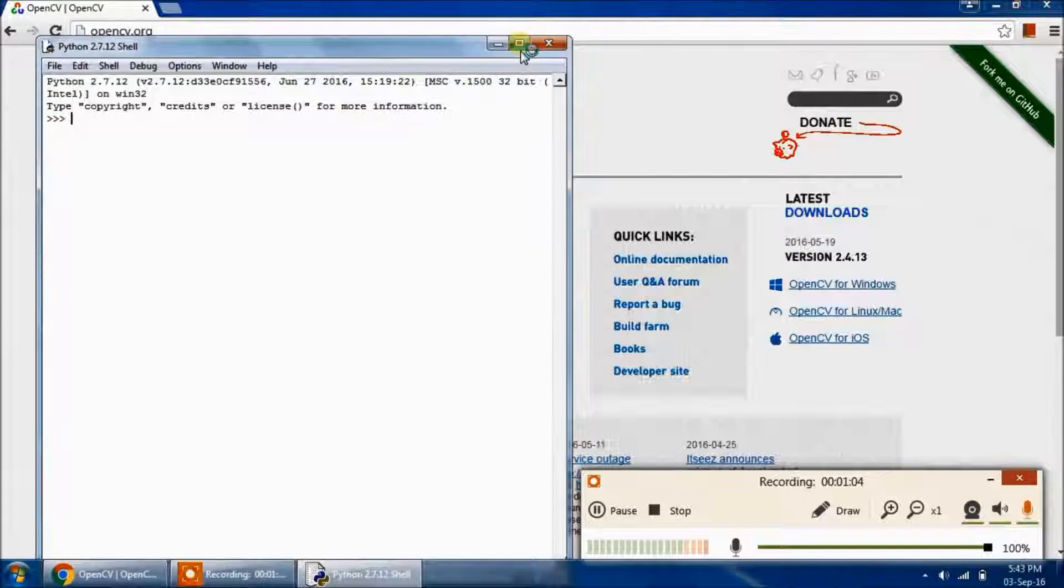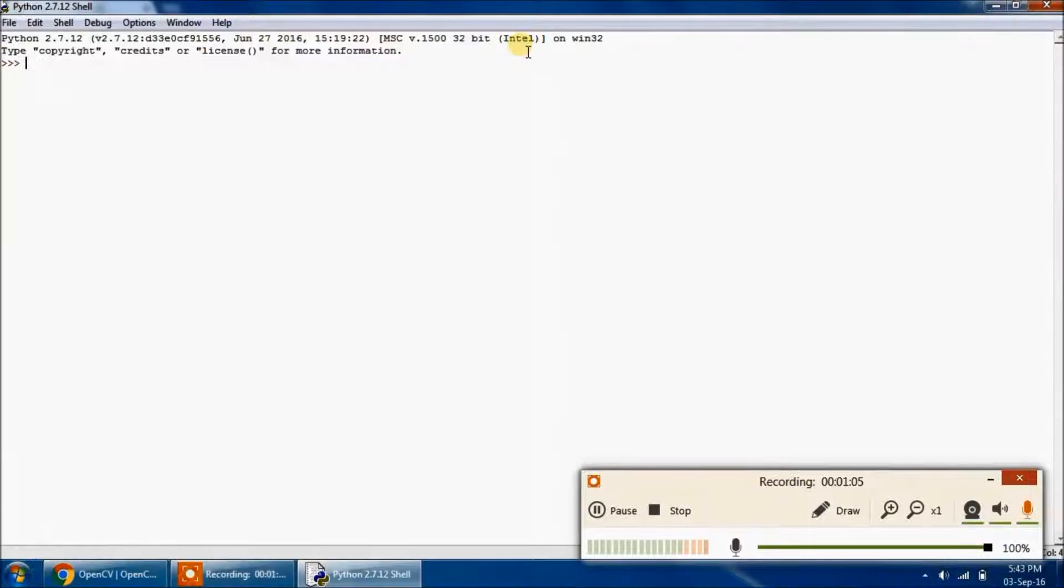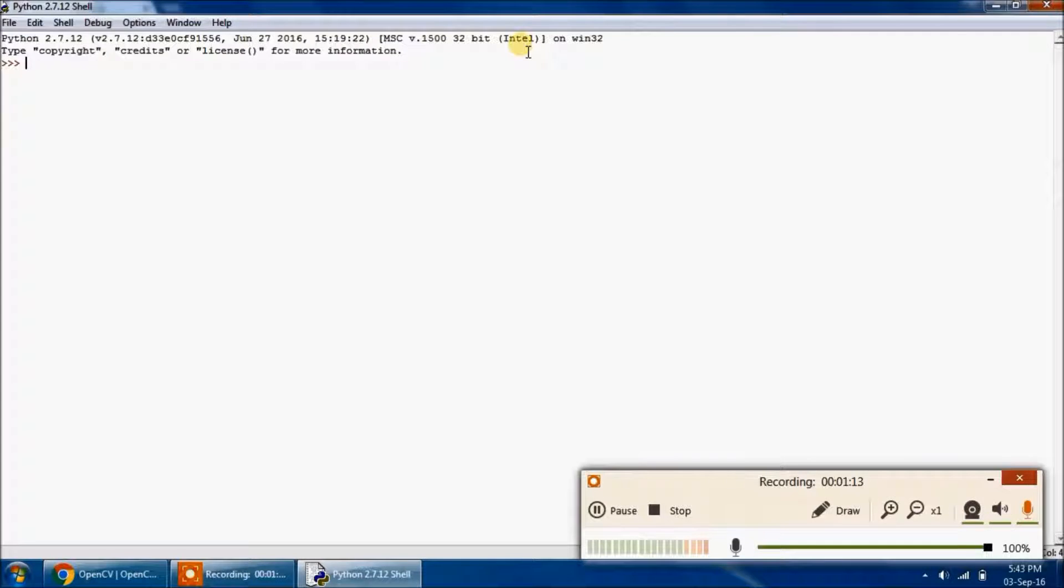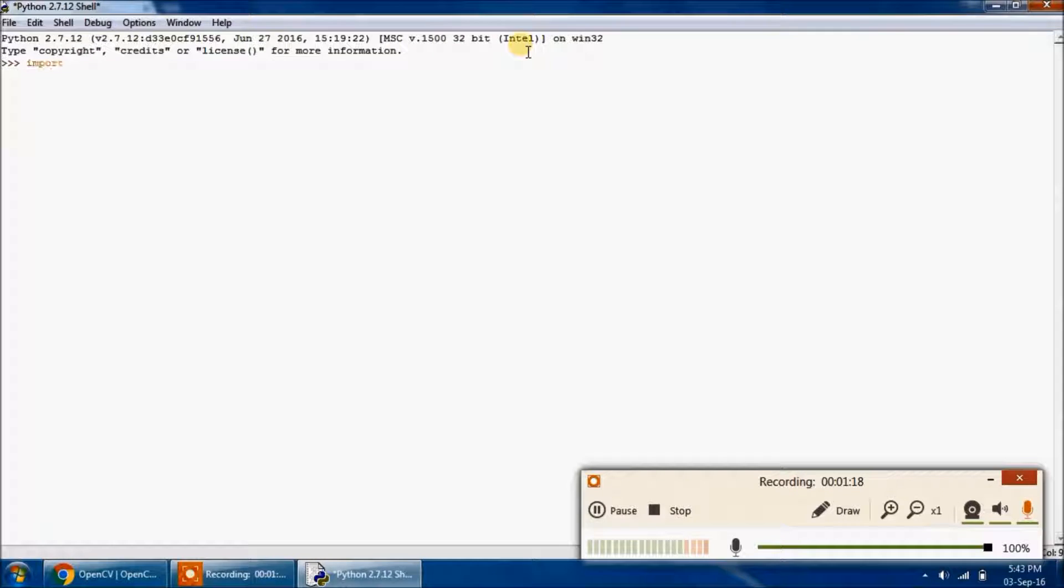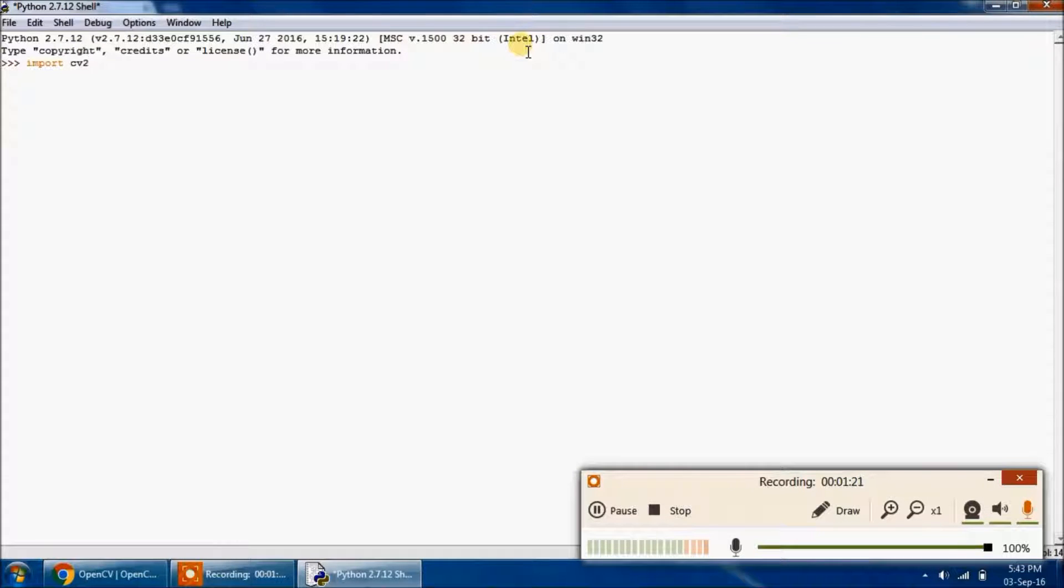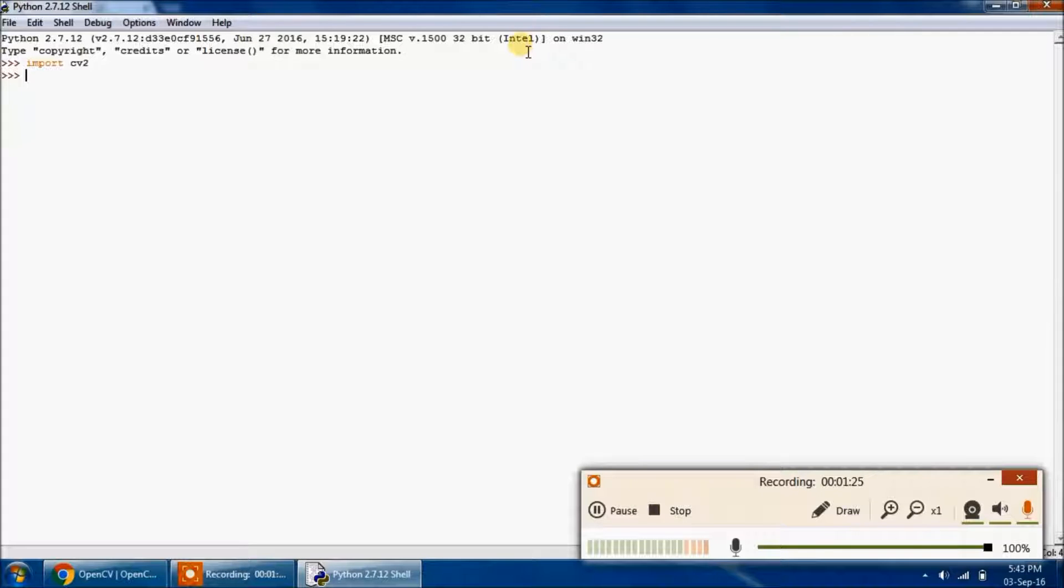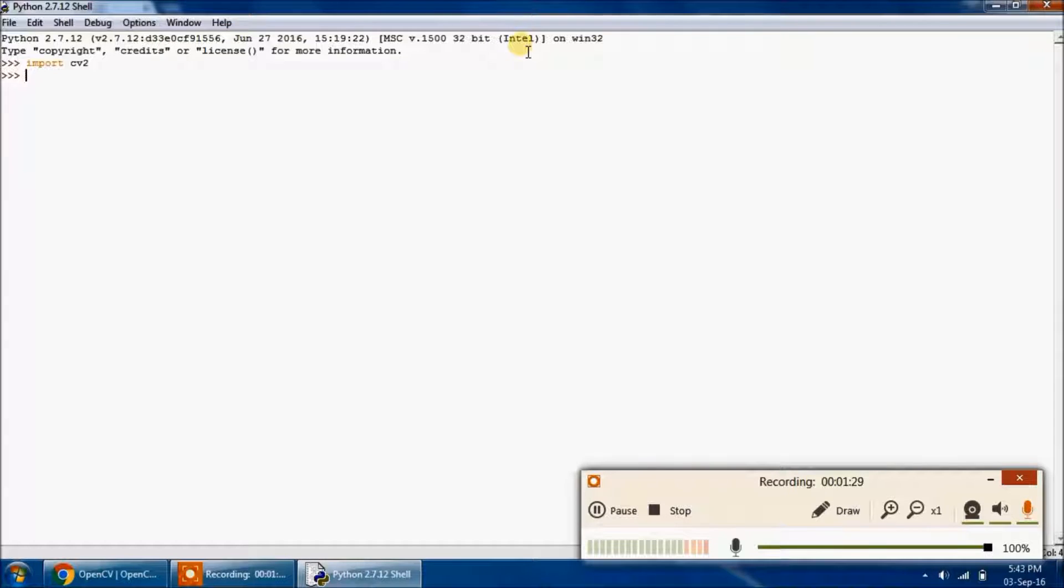So this is the Python shell. Just to make sure that you have installed OpenCV correctly, type import cv2. That is the library of OpenCV. If it throws no error, then you should be definite that the OpenCV library has been installed successfully. Okay, it's done.